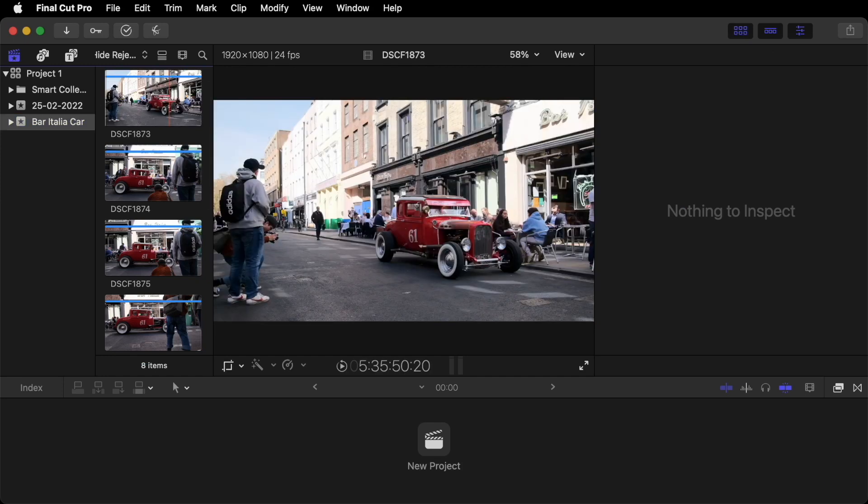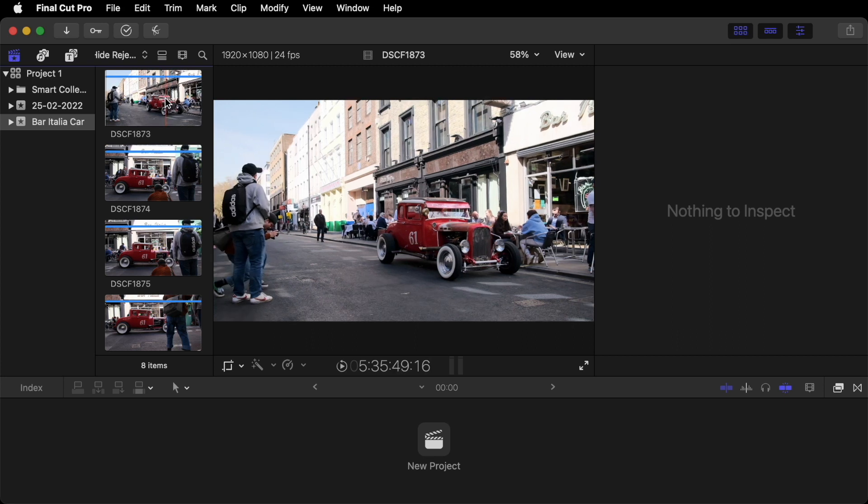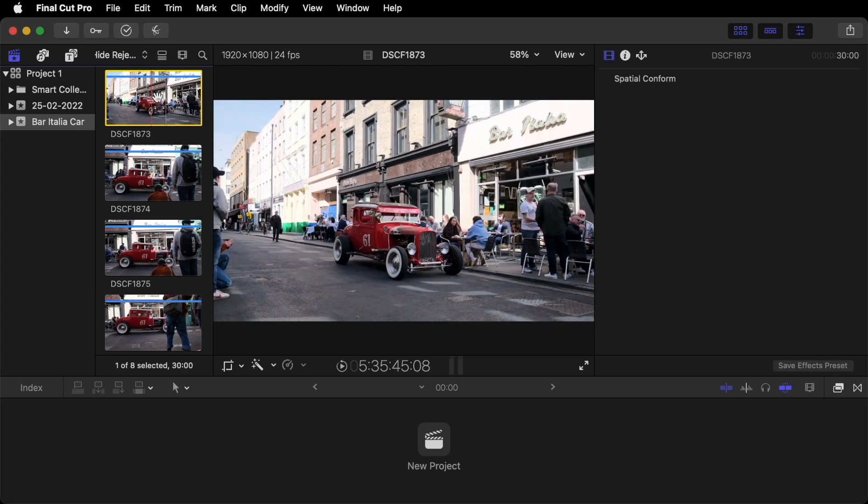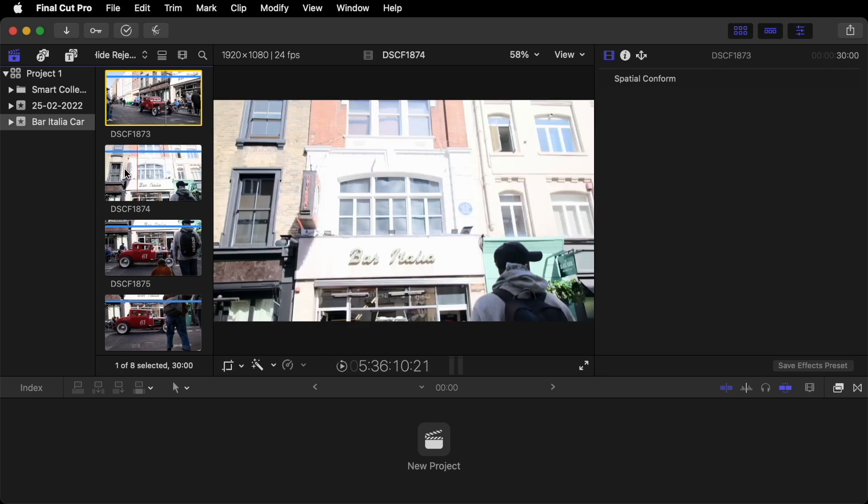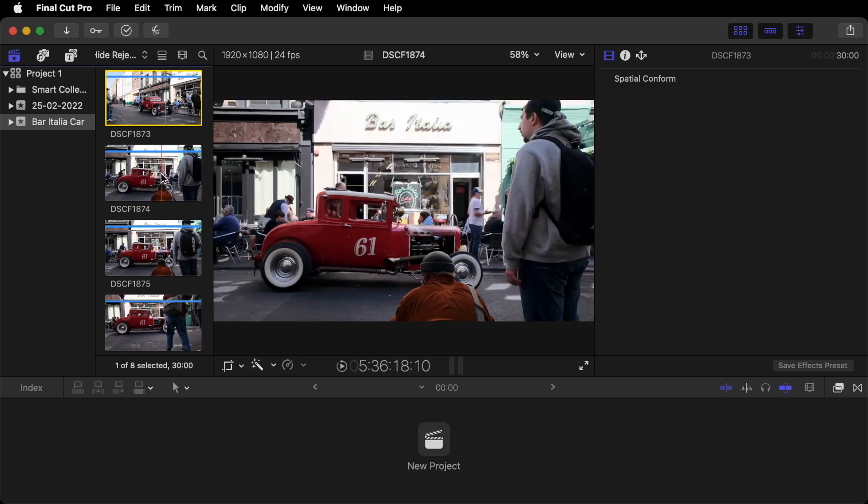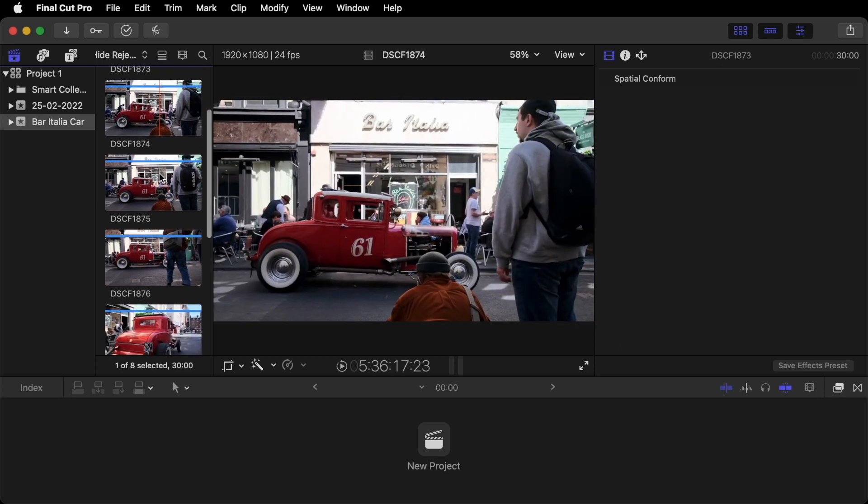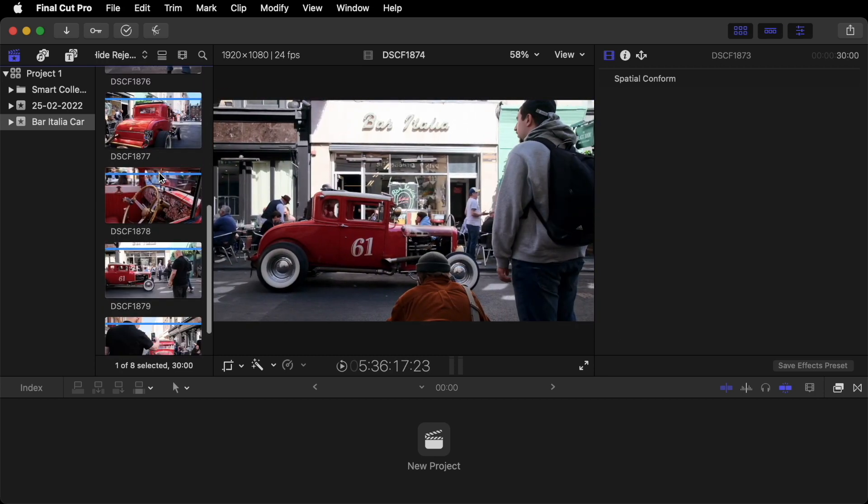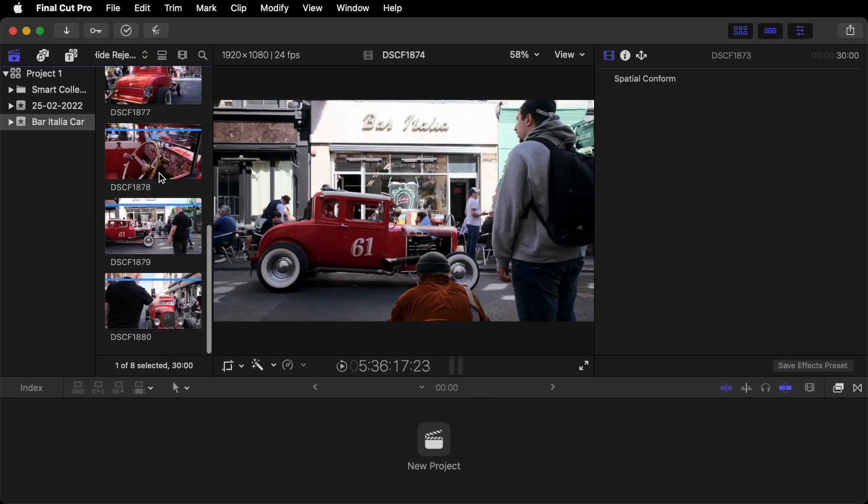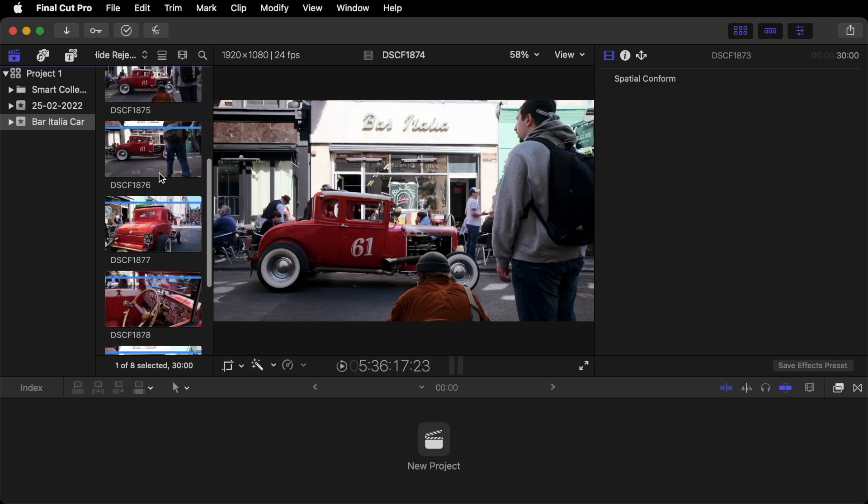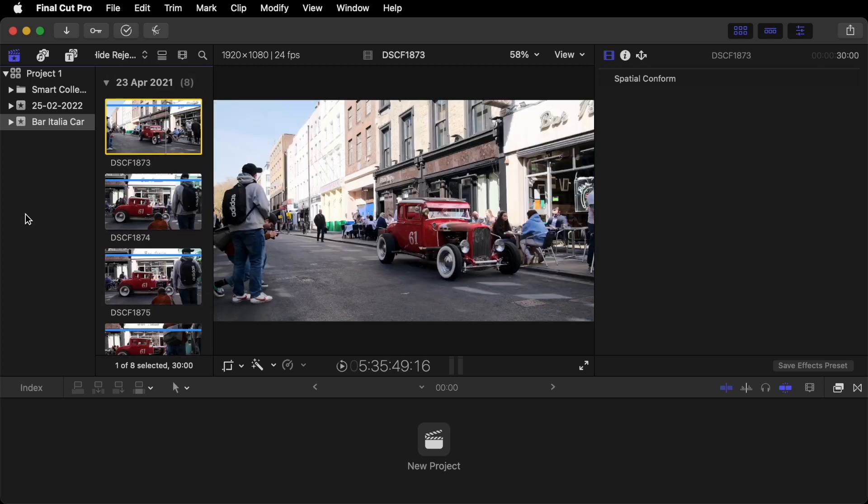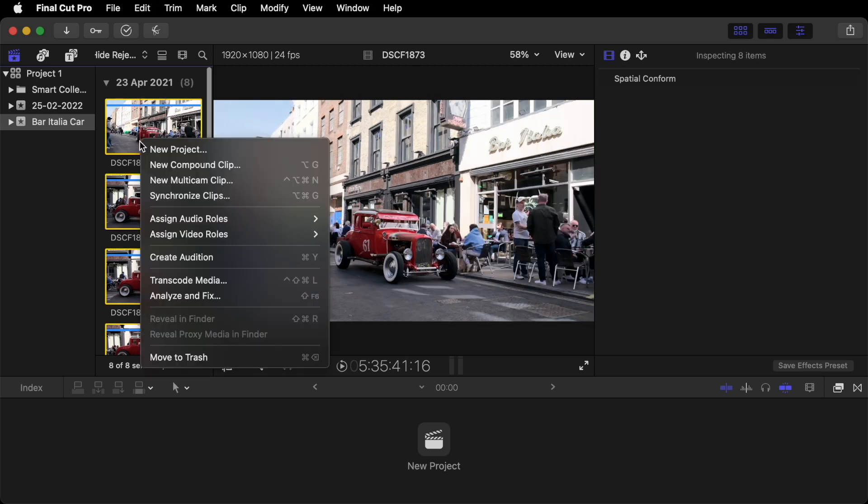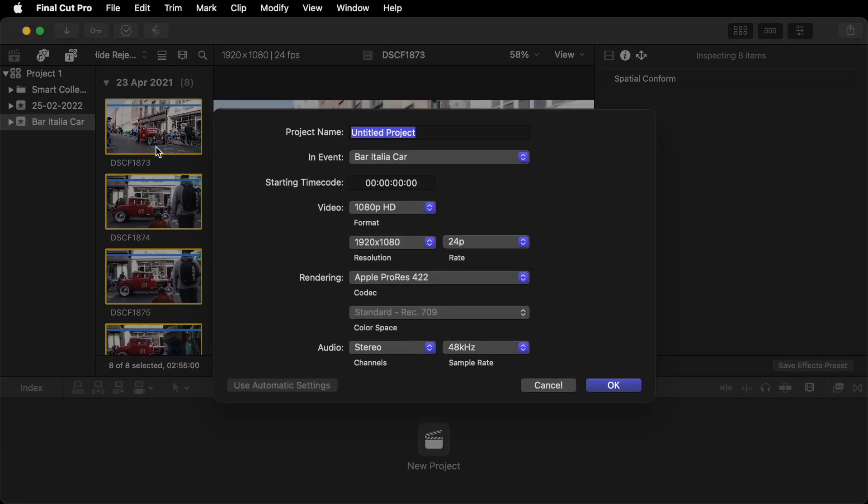So here we have all of our clips. So they've all come into Final Cut. We can scrub through them here. And if you scroll down you'll see all your clips in a row here. Now we need to create our first project. What I need you to do is hold down Command. Click A. And it will select all of these clips. Right click on the first clip. And click New Project.